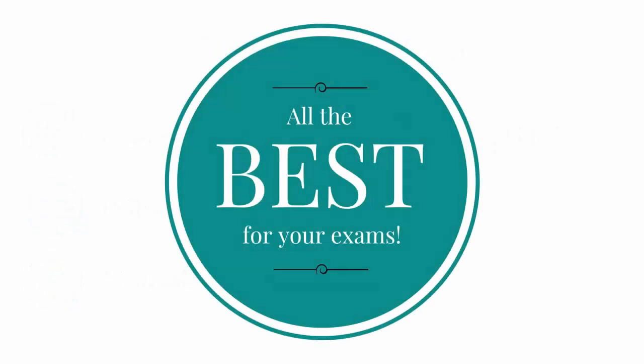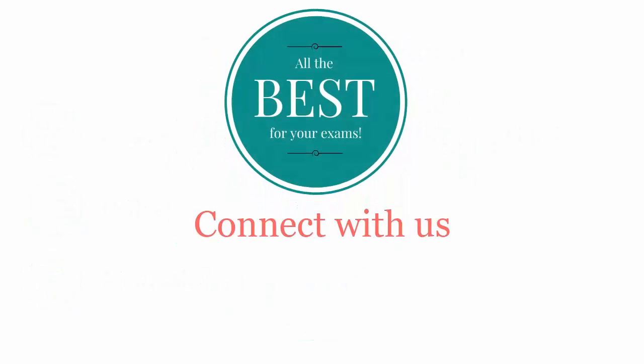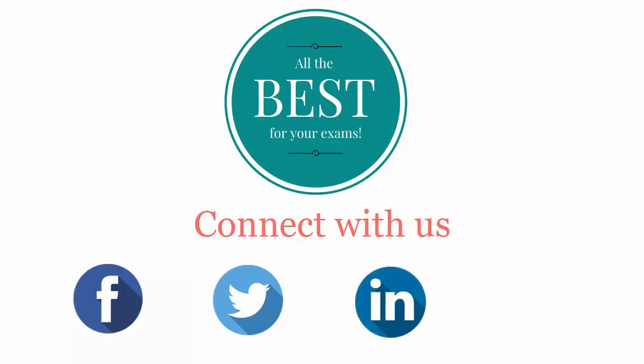All the best for your exams. Connect with us on Facebook, Twitter, LinkedIn and YouTube.